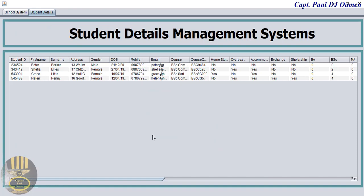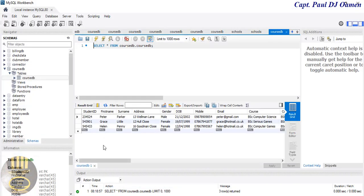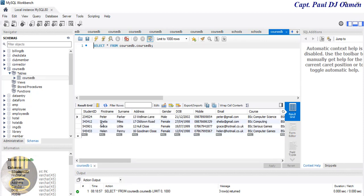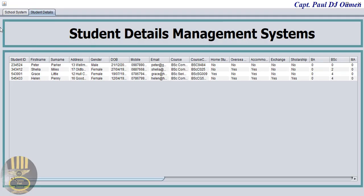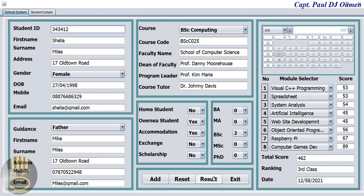Let's check the database to see if her details are there. They're not on the database yet, however if we refresh we should be able to see Sheila's details right there in the database. And that is all there is to it — you can always add more student details in there.